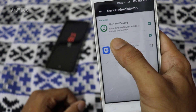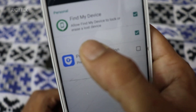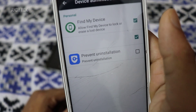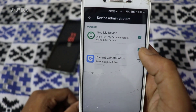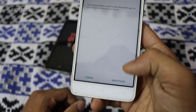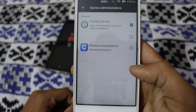Now you can see that this unknown application is listed here — no name, no icon, as always. Just uncheck it and deactivate it.